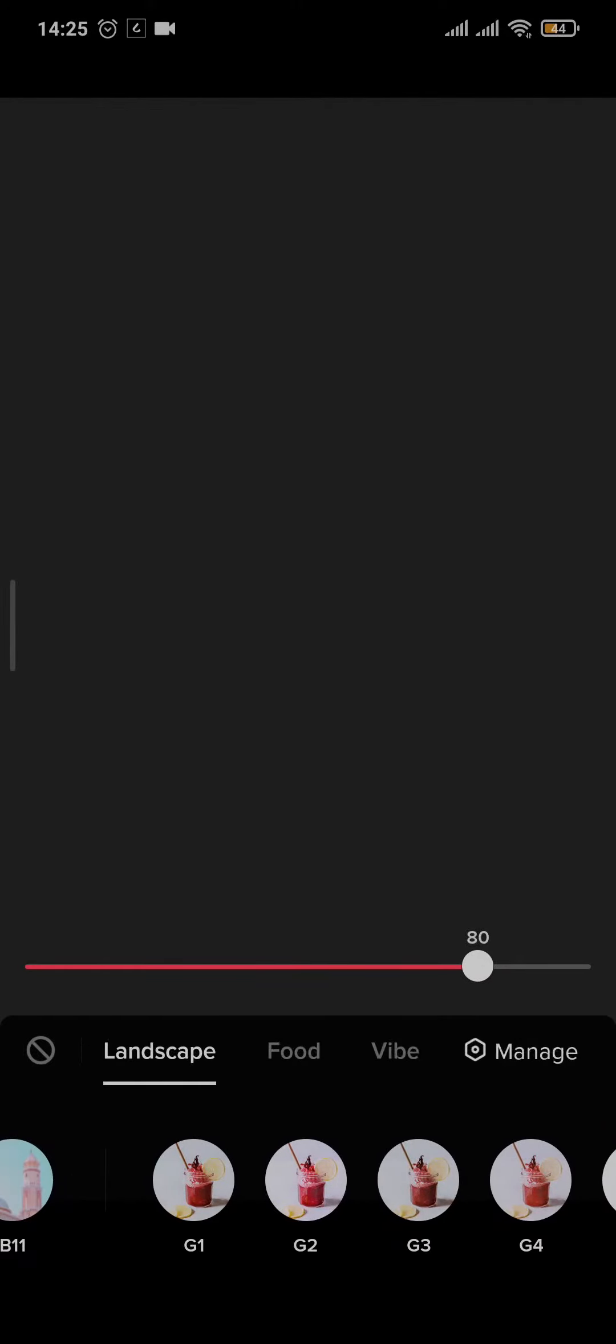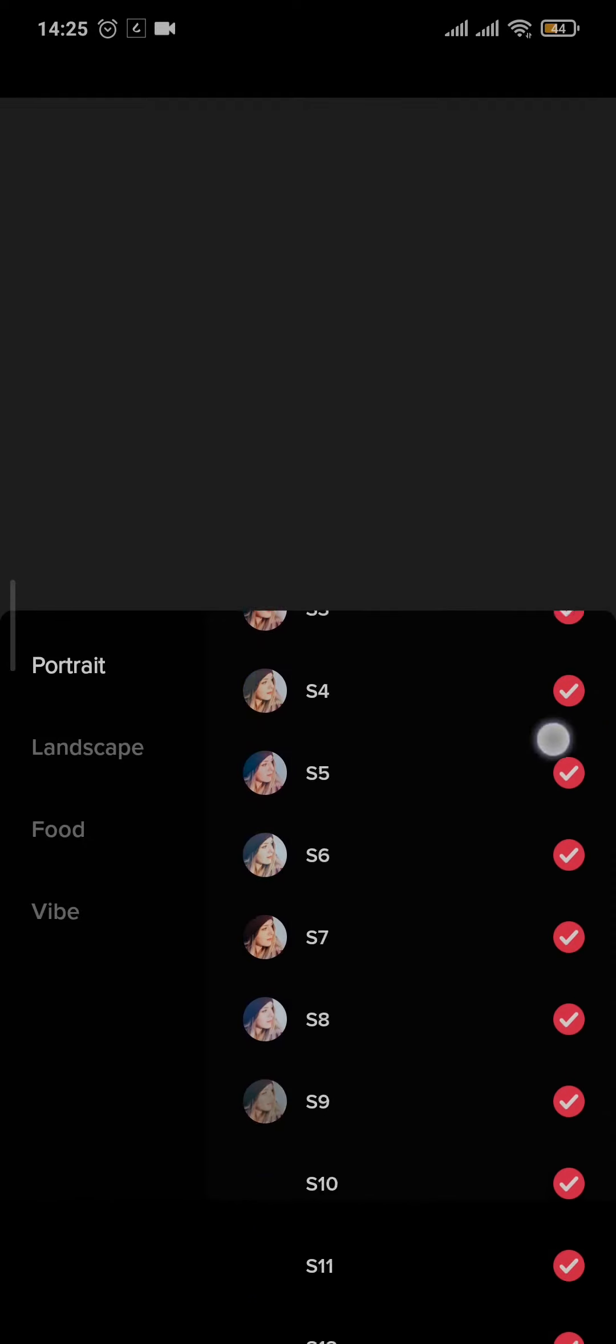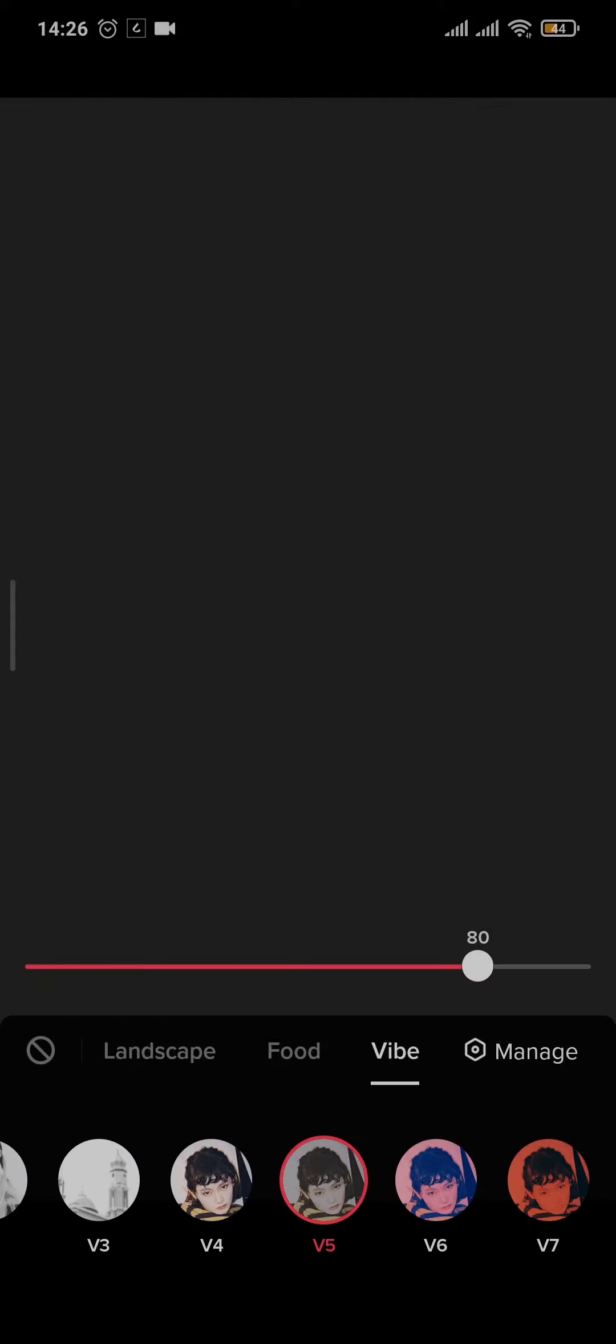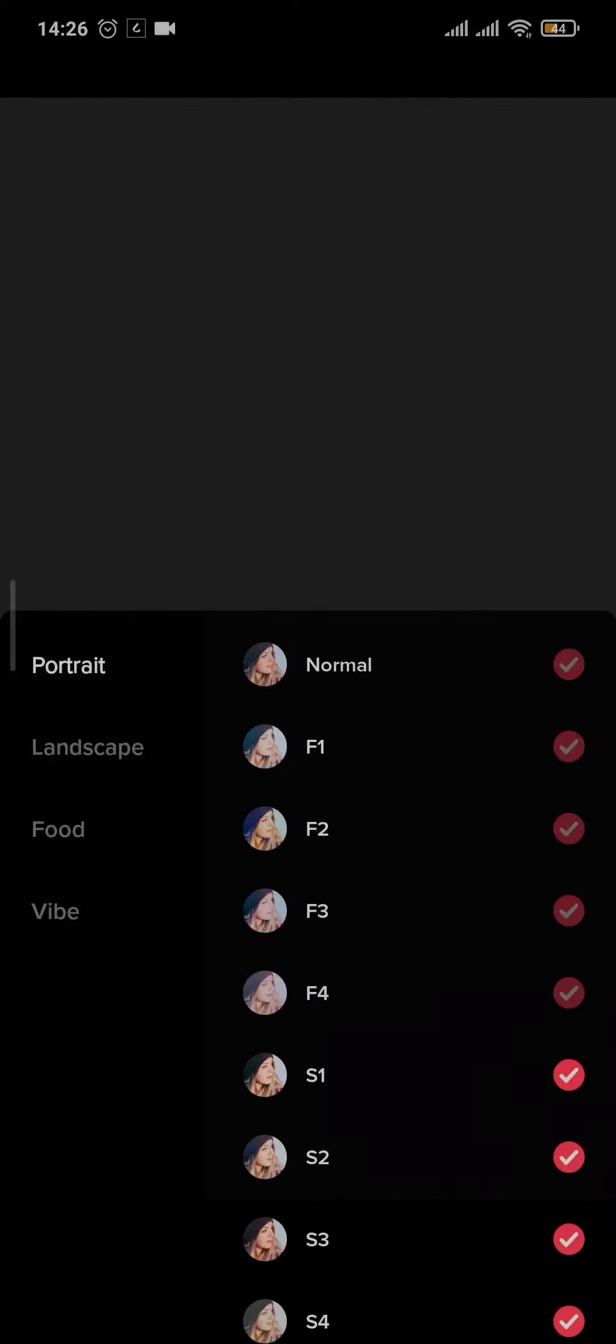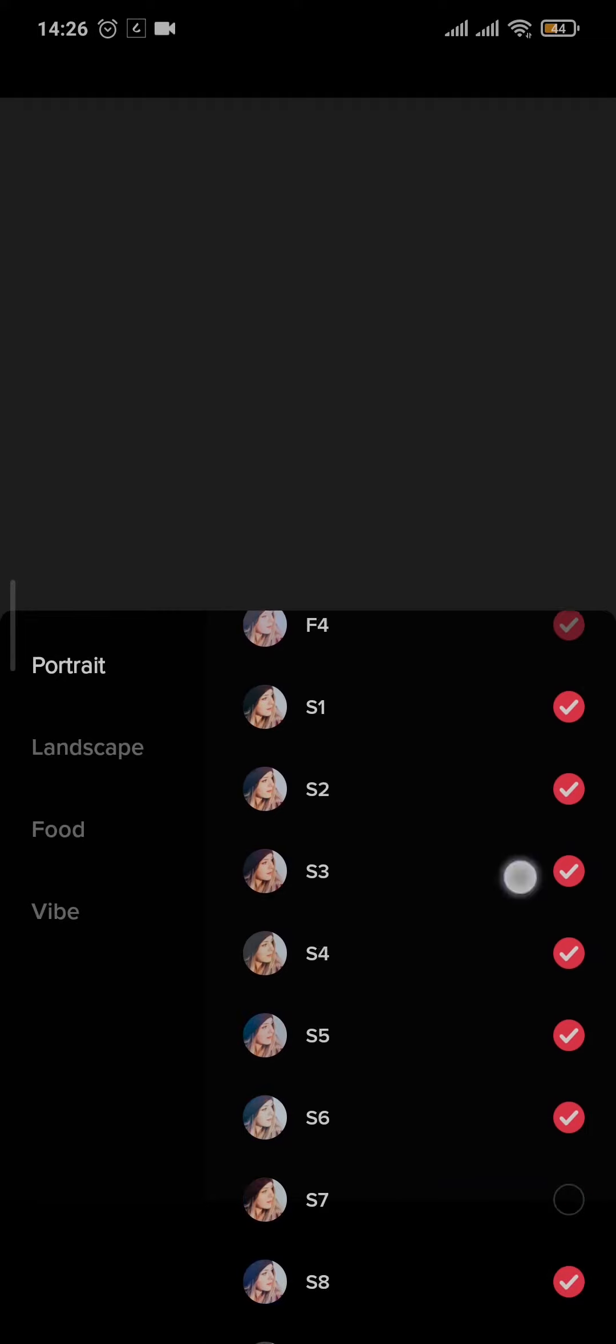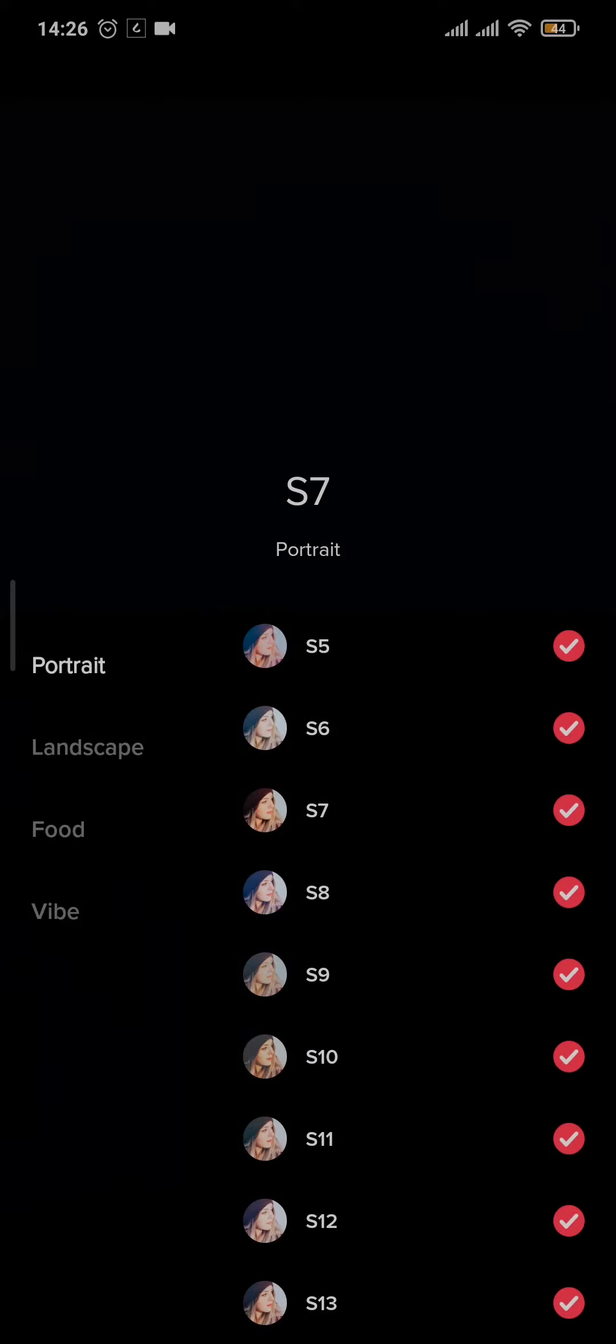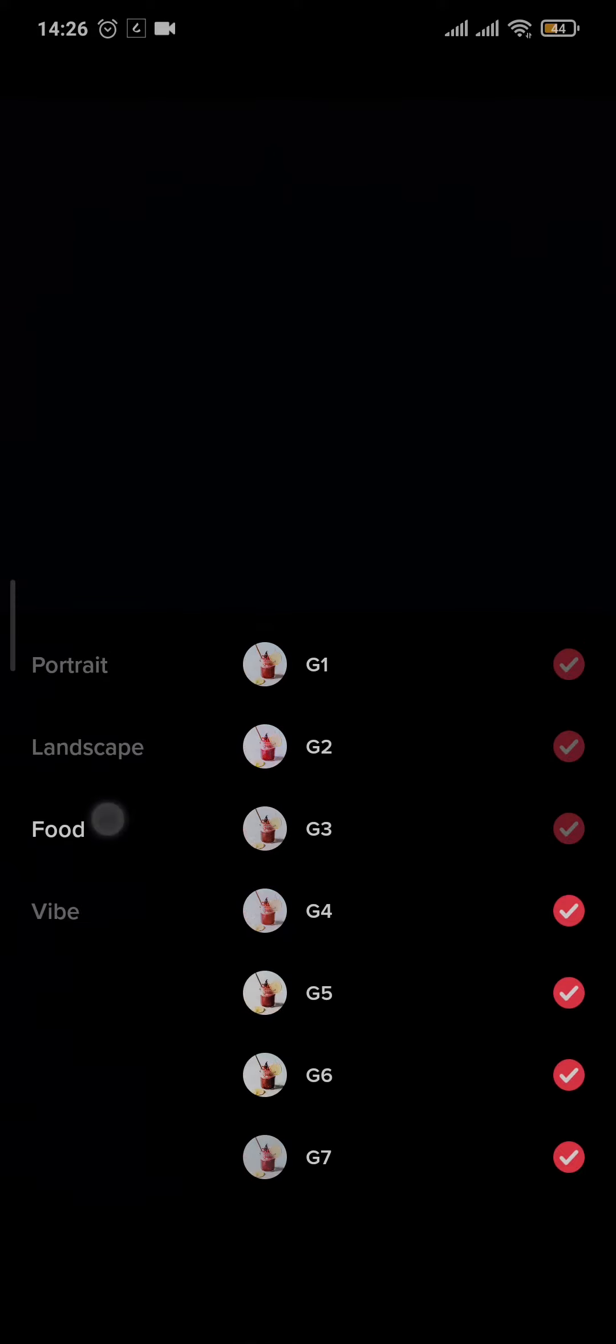Now the thing that you can do is tap on this manage right here and make sure that all of the filters are selected. For example, if one is not selected like this it will not show up on this section. To make it visible you need to select this and a red tick mark should be appearing. Check on every one of them and make sure everyone is selected.